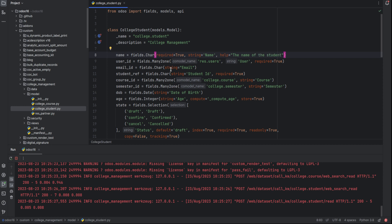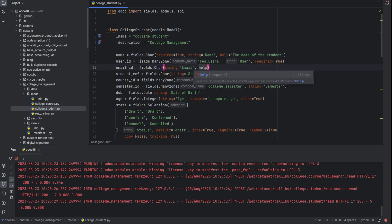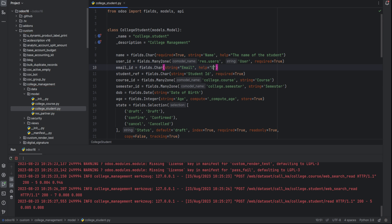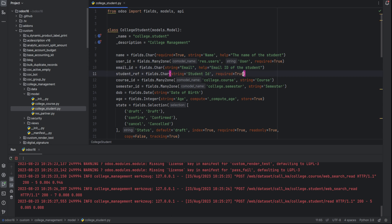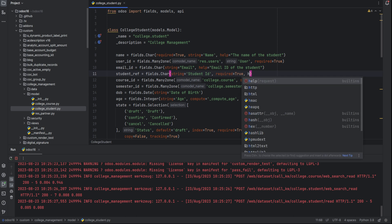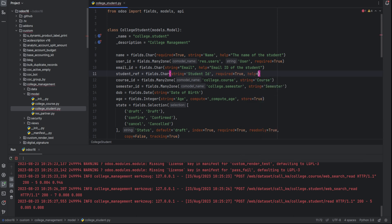Then next I want to add the description for the email ID. Help equal to the email ID of the student. Then student reference will be unique ID of the student.